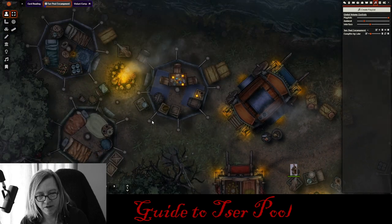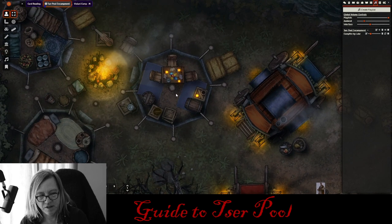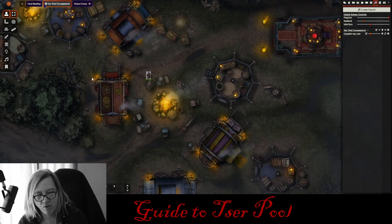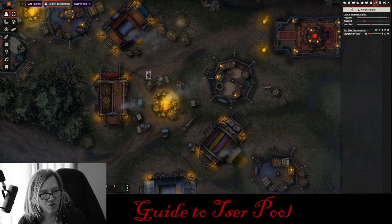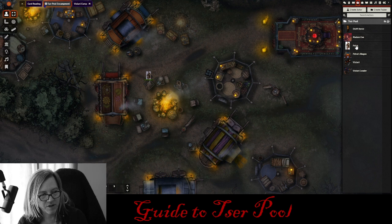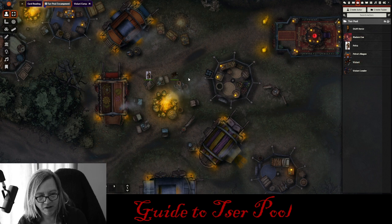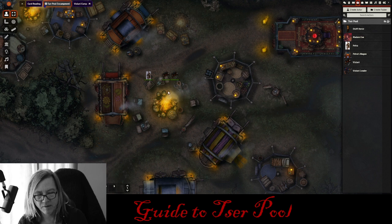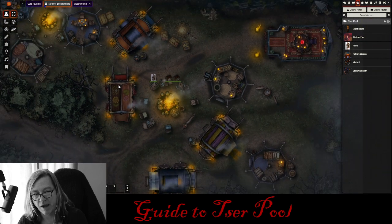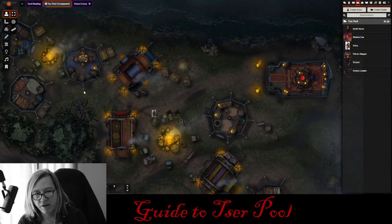There are a couple more maps over here, with some lighting — just a really gorgeous map. You can drag and drop — all the actors are included: Petra, Madame Ava, his wagon, the Vistani. You can just drag the Vistani over and put them around the fire. There you go — set up the map however you want for your encounter.